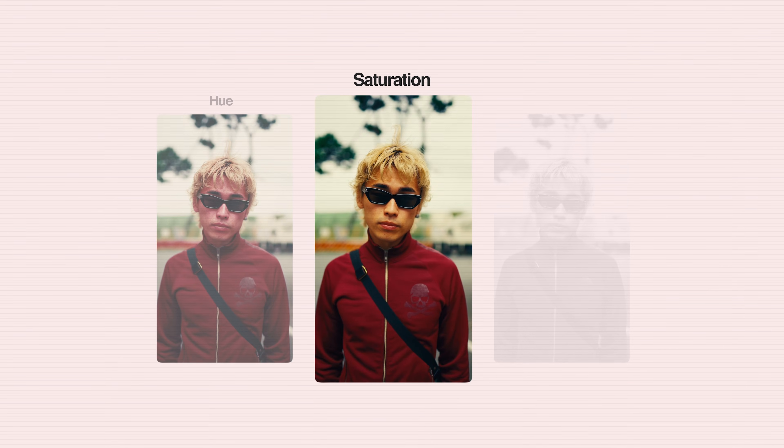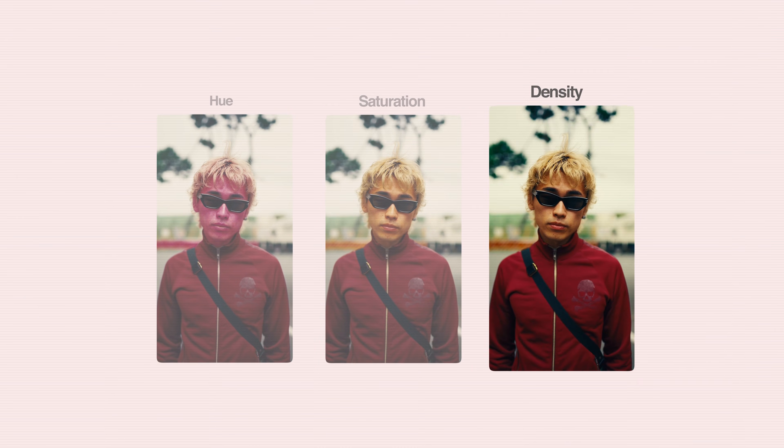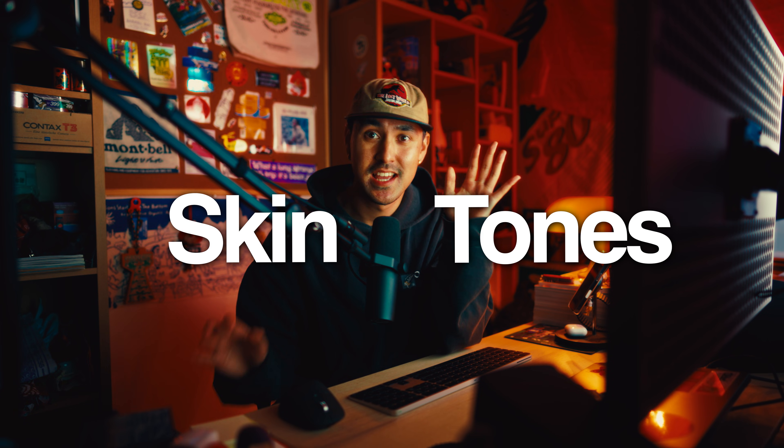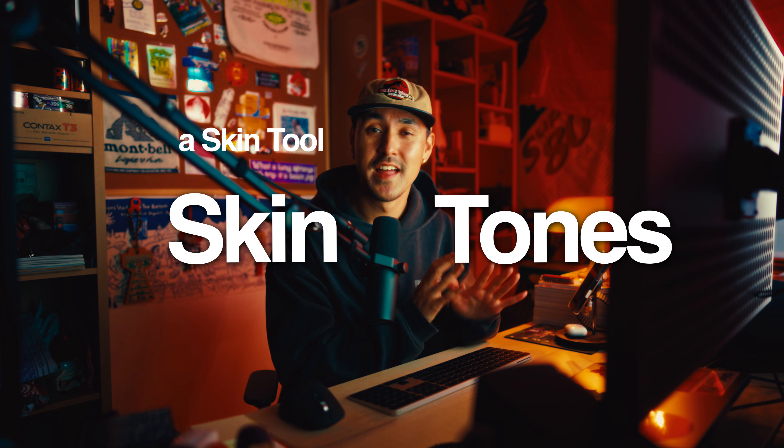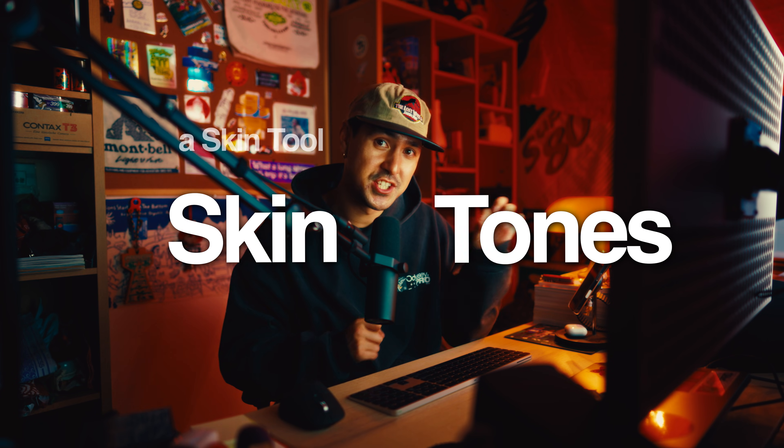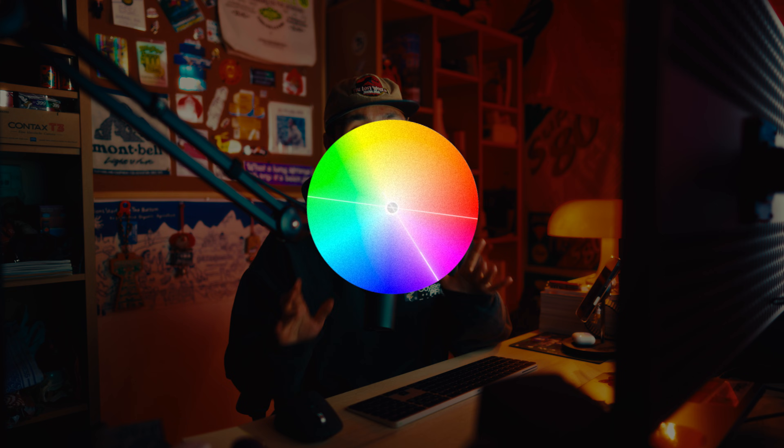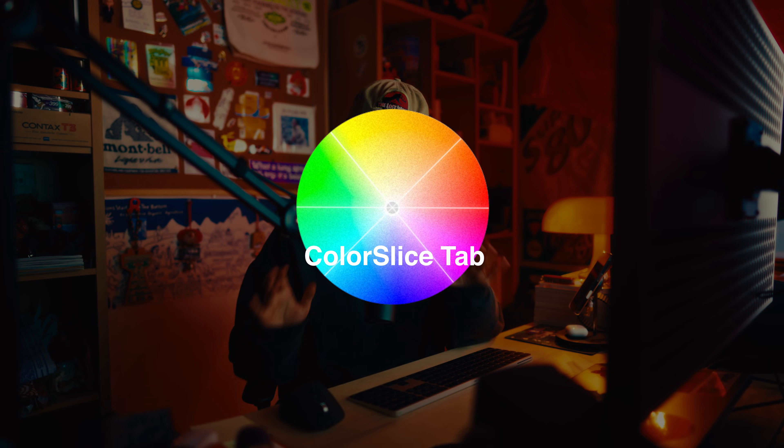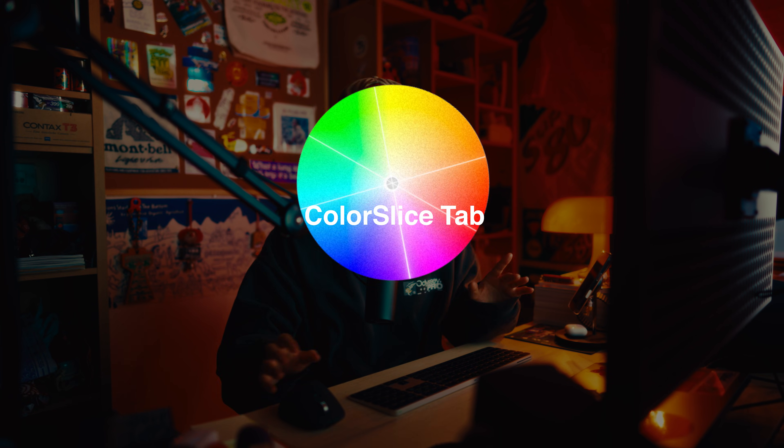This tool allows you to change the hue, saturation, and density of any color in your project, and it specifically even has a skin tones tab that allows you to adjust and fine-tune your skin tones and make all of your color grading look super pleasing. I'm specifically referring to the color slice tab, and it's something that's completely changed my workflow. Let's hop into DaVinci, and I'll show you exactly what I'm talking about.